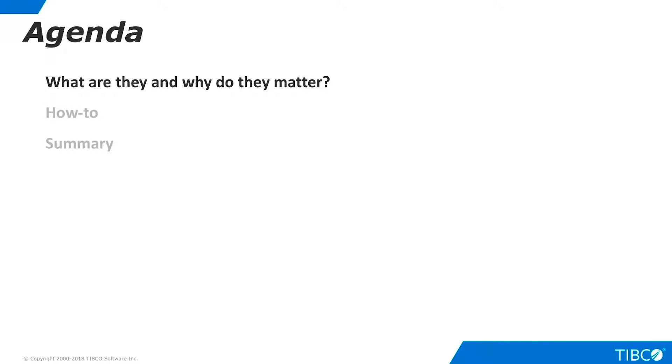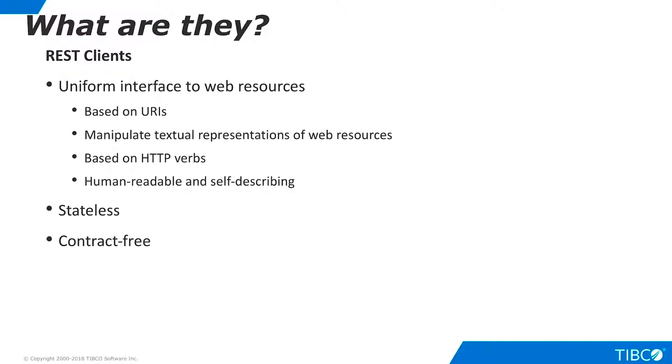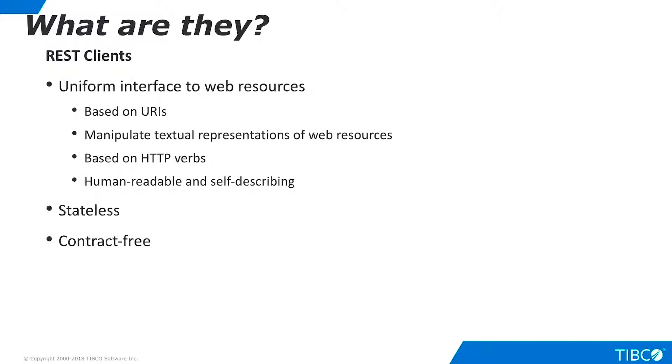Let's begin by discussing what REST clients are and why they are important for data virtualization. REST stands for Representational State Transfer. RESTful Web Services provide a uniform interface to web resources that is based on URIs. RESTful Web Services permit clients to manipulate textual representations of web resources. These textual representations can be in any format but are most commonly rendered as XML or JSON. The actions that can be performed on resources are indicated by HTTP verbs such as GET, POST, PUT, and DELETE.